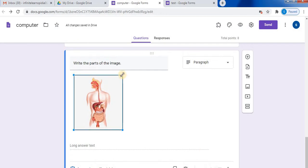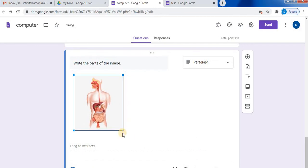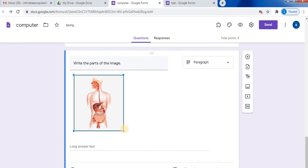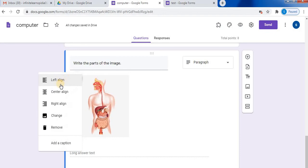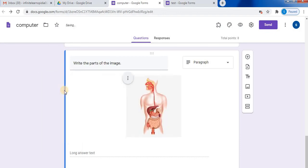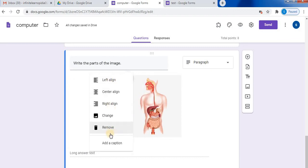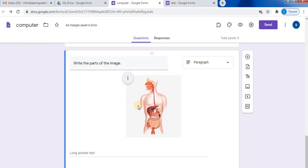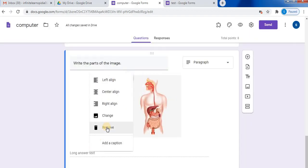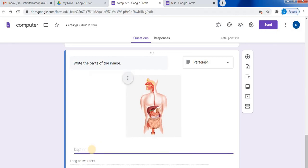Select the image and resize it. You can increase and decrease the size of the image. Then click outside the image. Here you will find three dots. Click on this. You can align your picture left, center, or right. If you want to change the picture, you can use the change option. Click on change and again you can upload a picture. From remove you can remove the picture. Add a caption - you can give a caption to the picture.